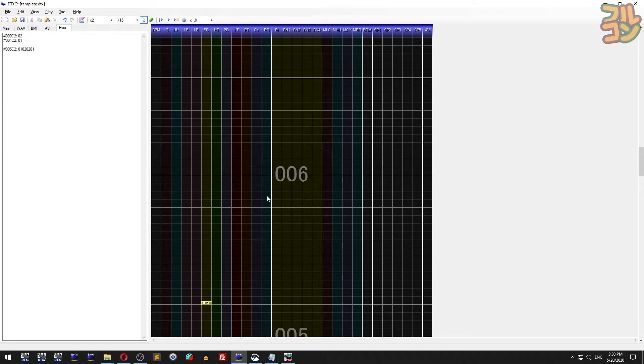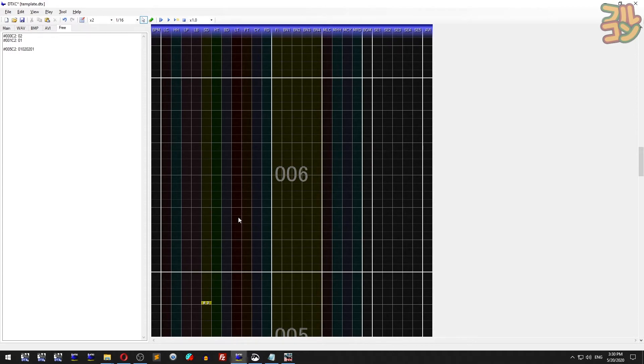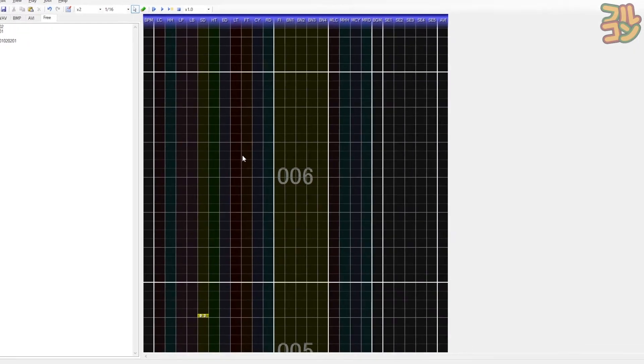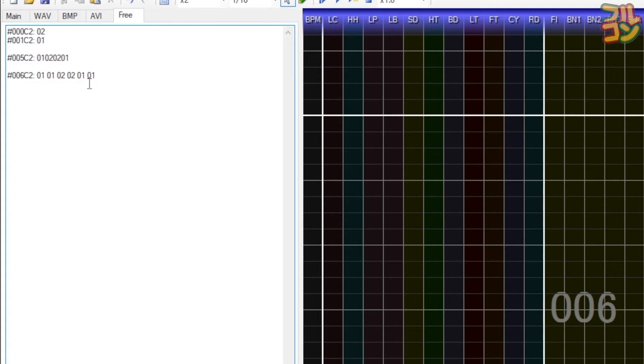You can also use this on other time signatures. For example, here we have a 6/8 time signature. Say in bar 6 I want to disable the third line and enable it back on the fifth line. Go to the FREE tab and type again. I'll put snare notes as beat guides, then let's preview the sim file.